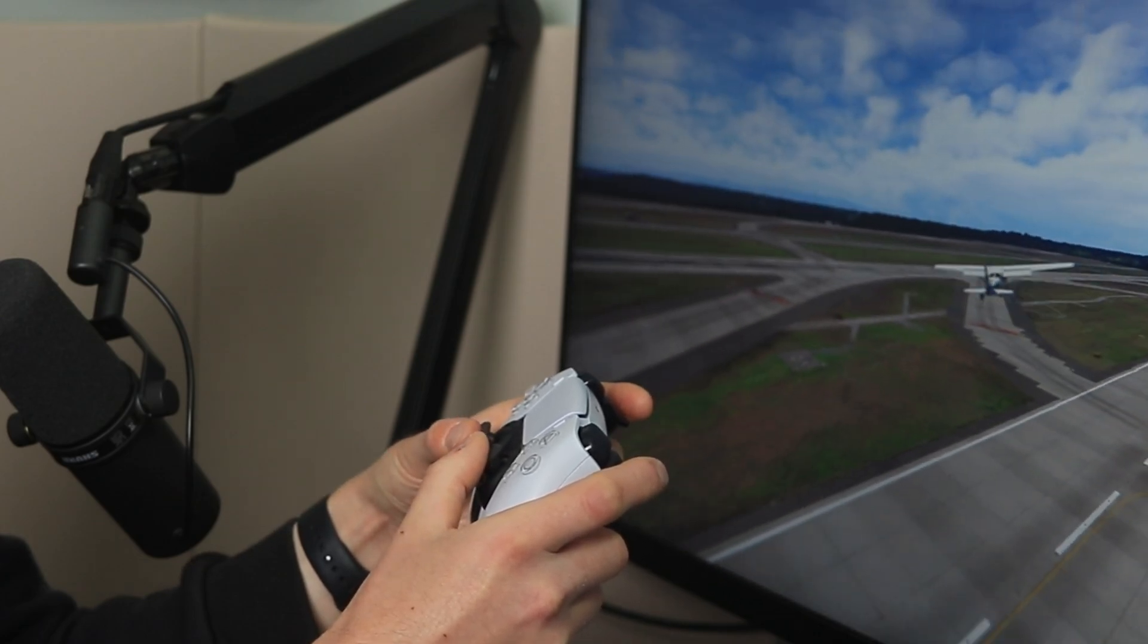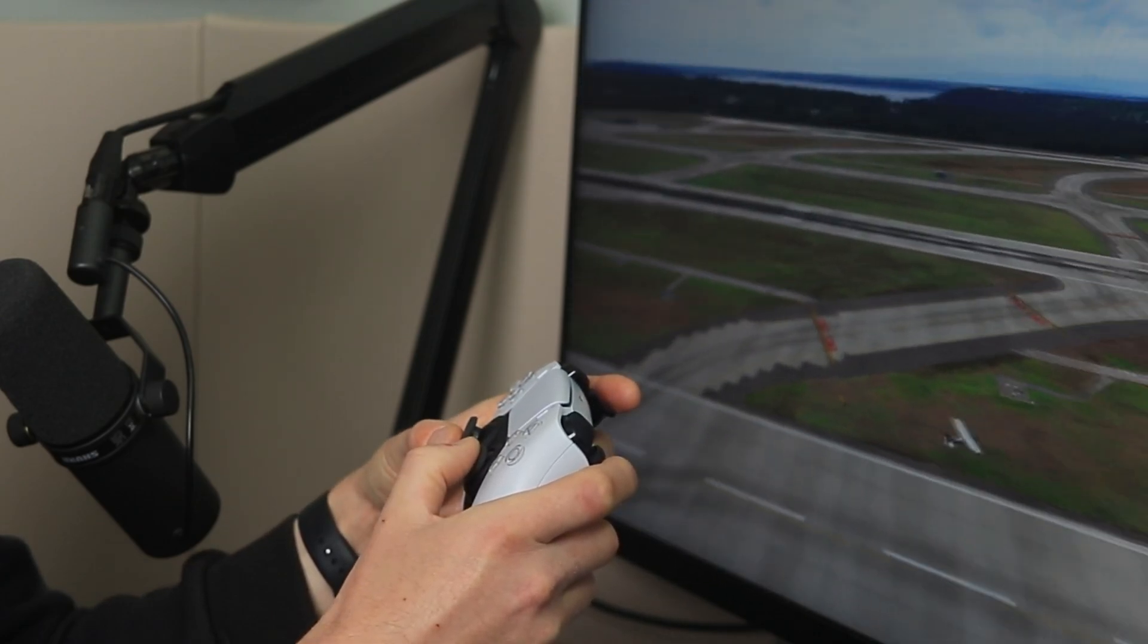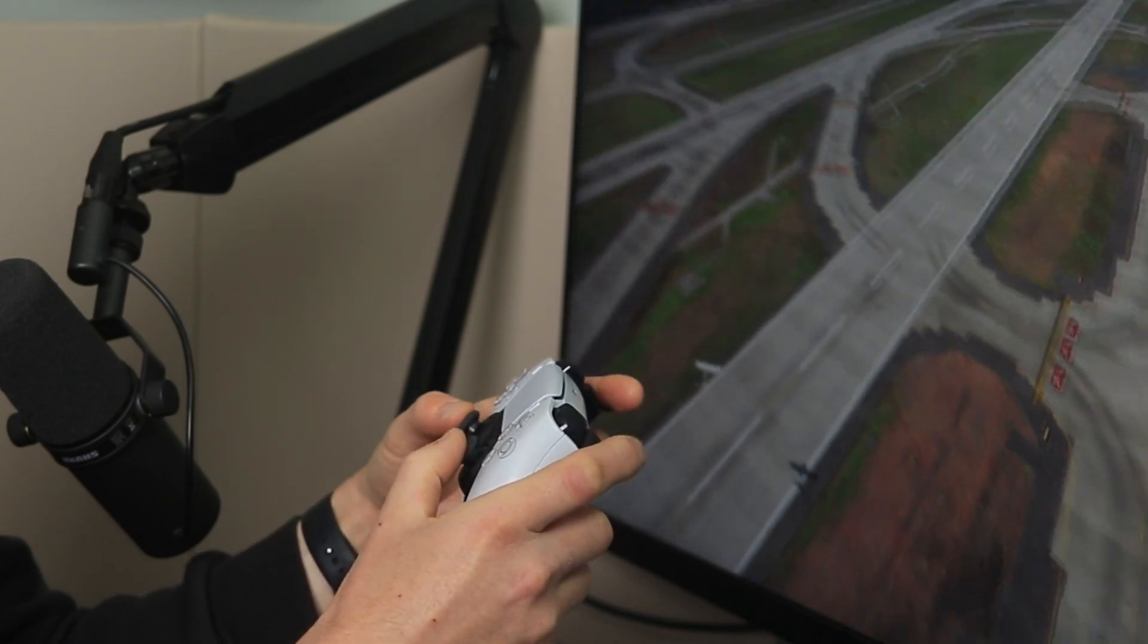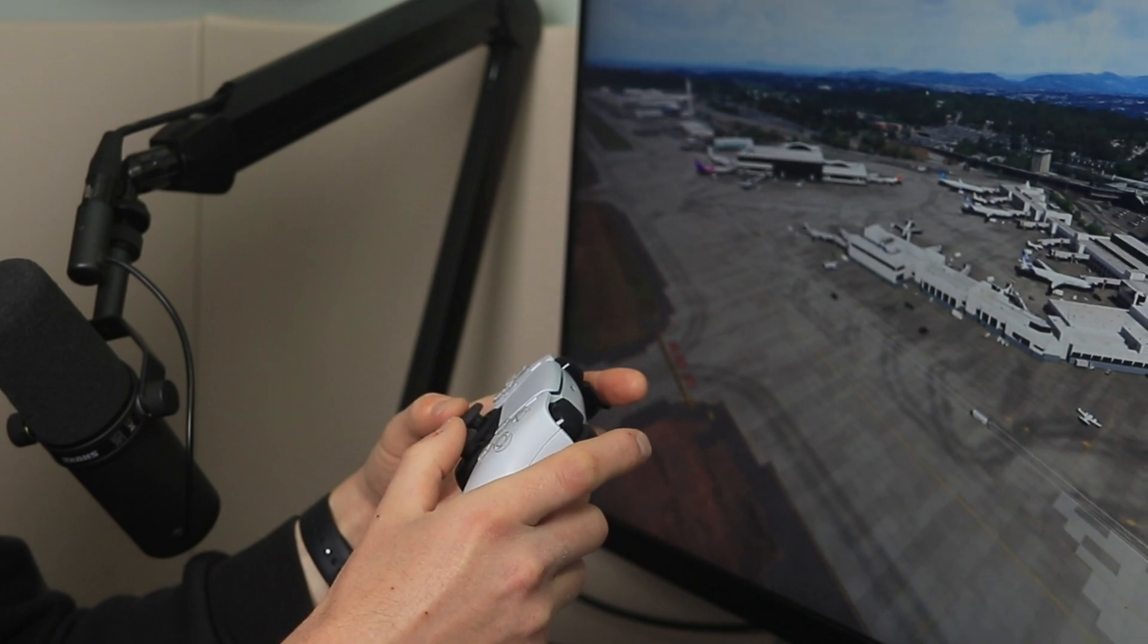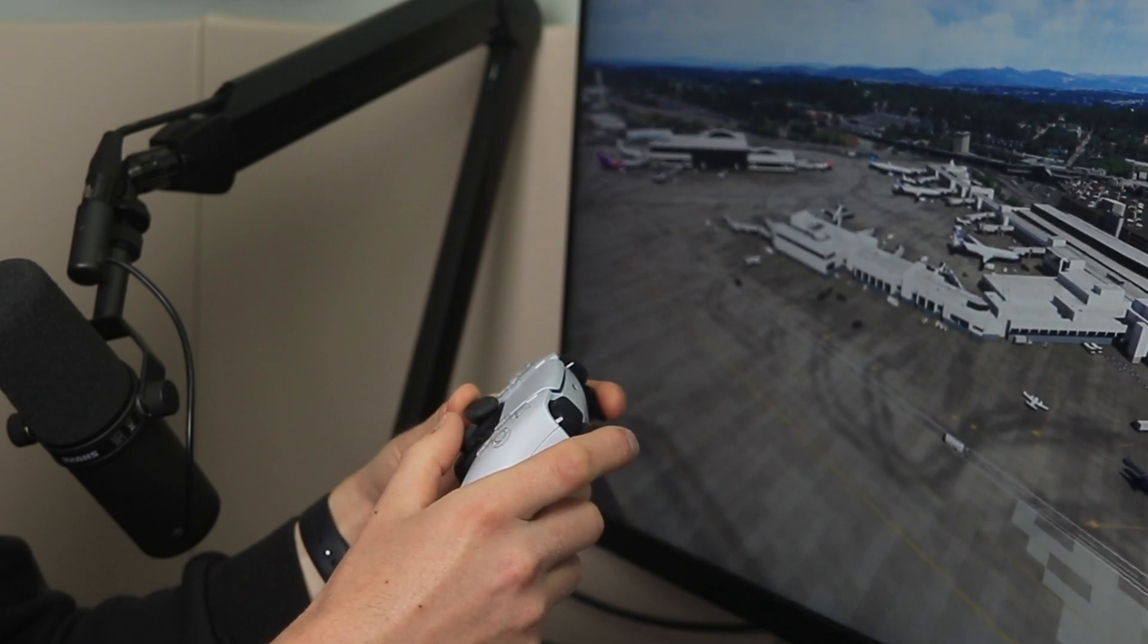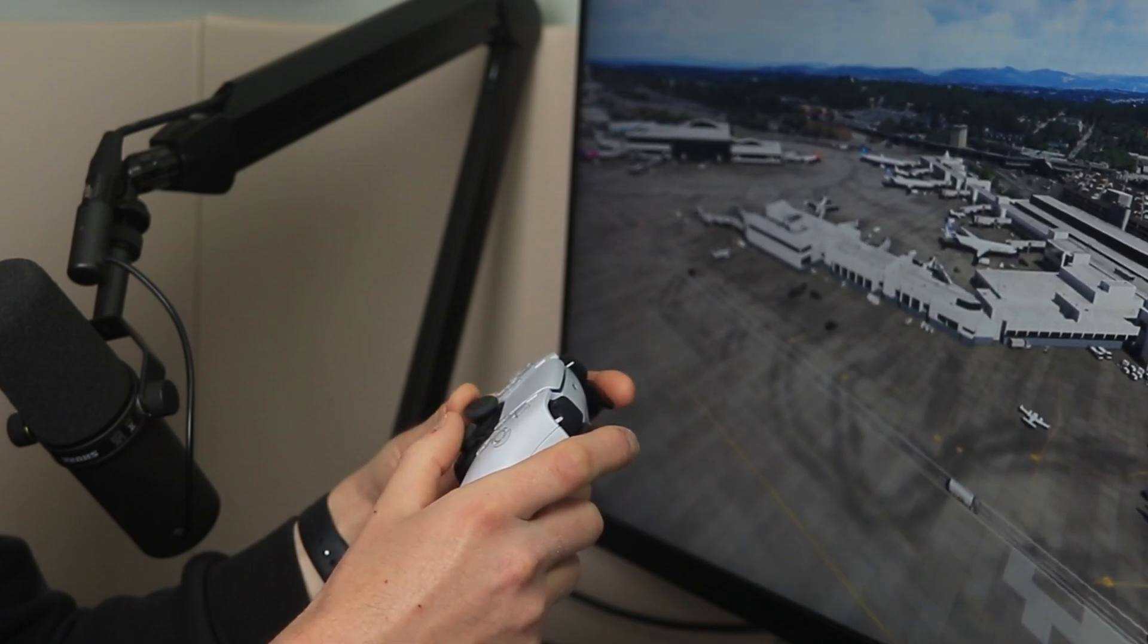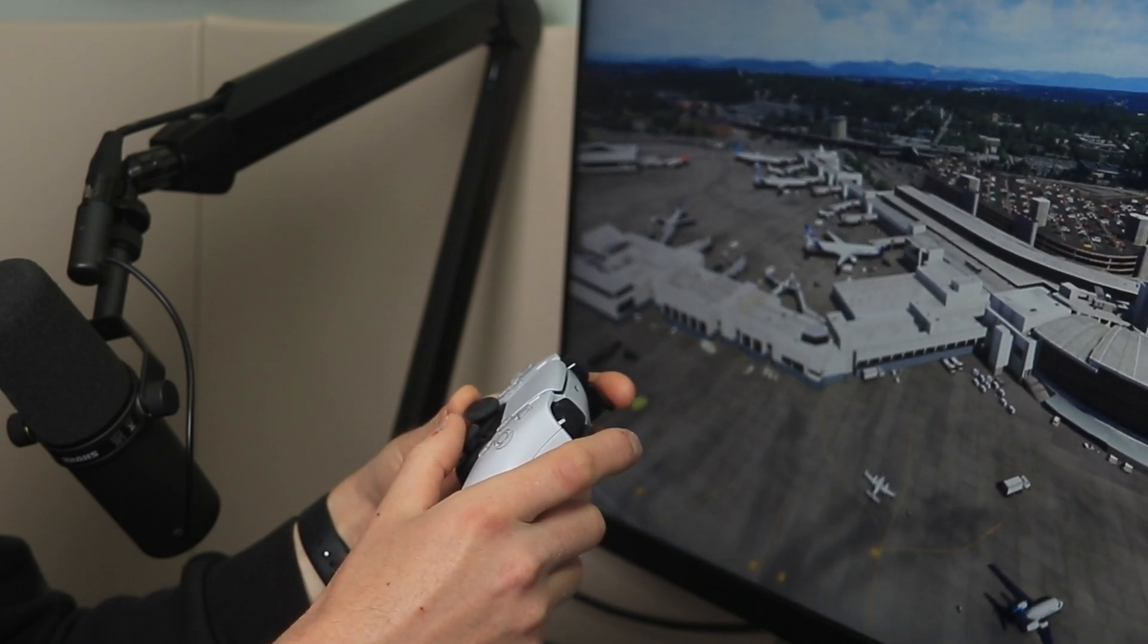Hey everyone, if you're trying to get your PS5 controller working with Microsoft Flight Sim 2024 on your PC, you're in the right place. I'll show you exactly how to get it connected and working in your Flight Sim.